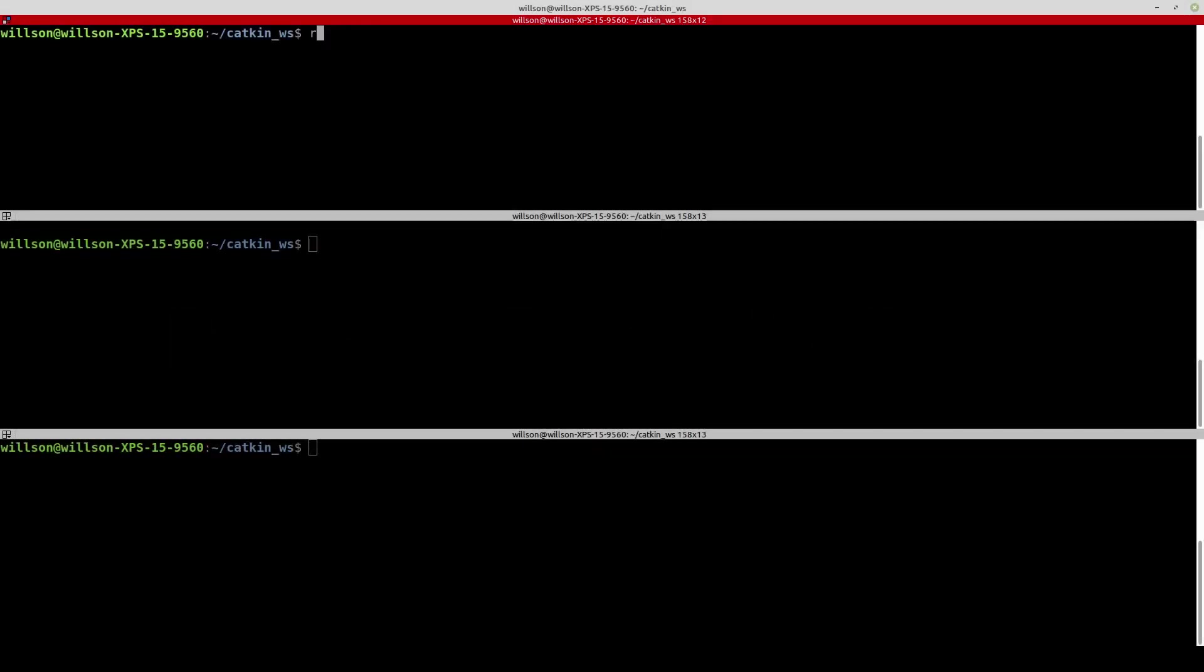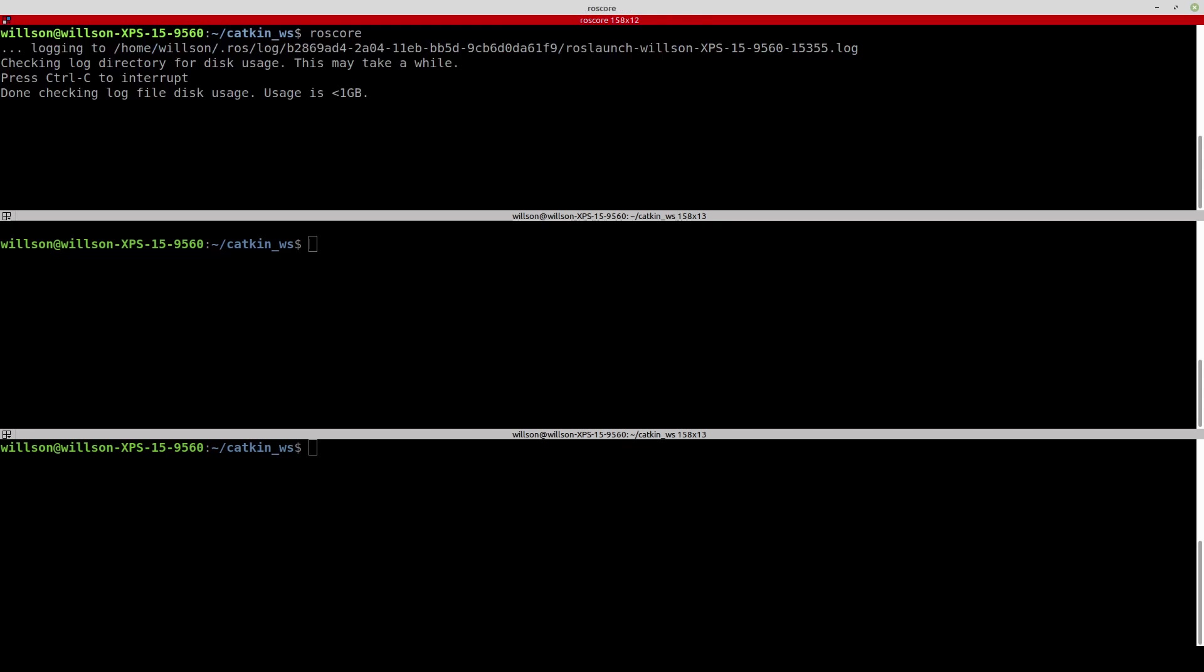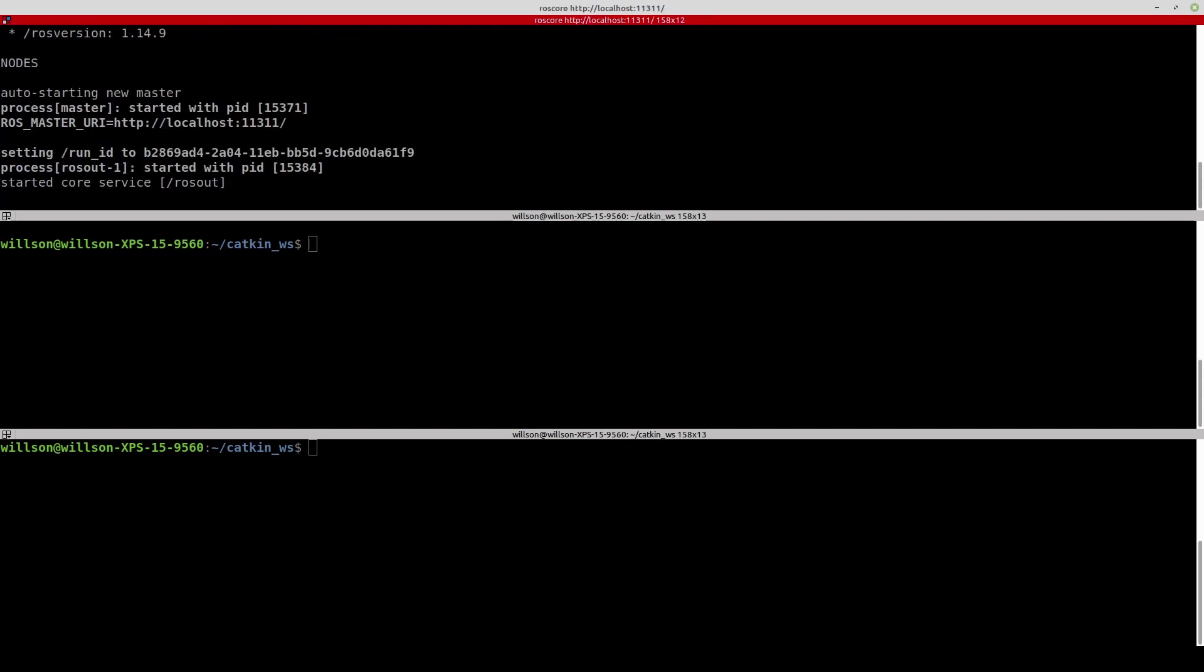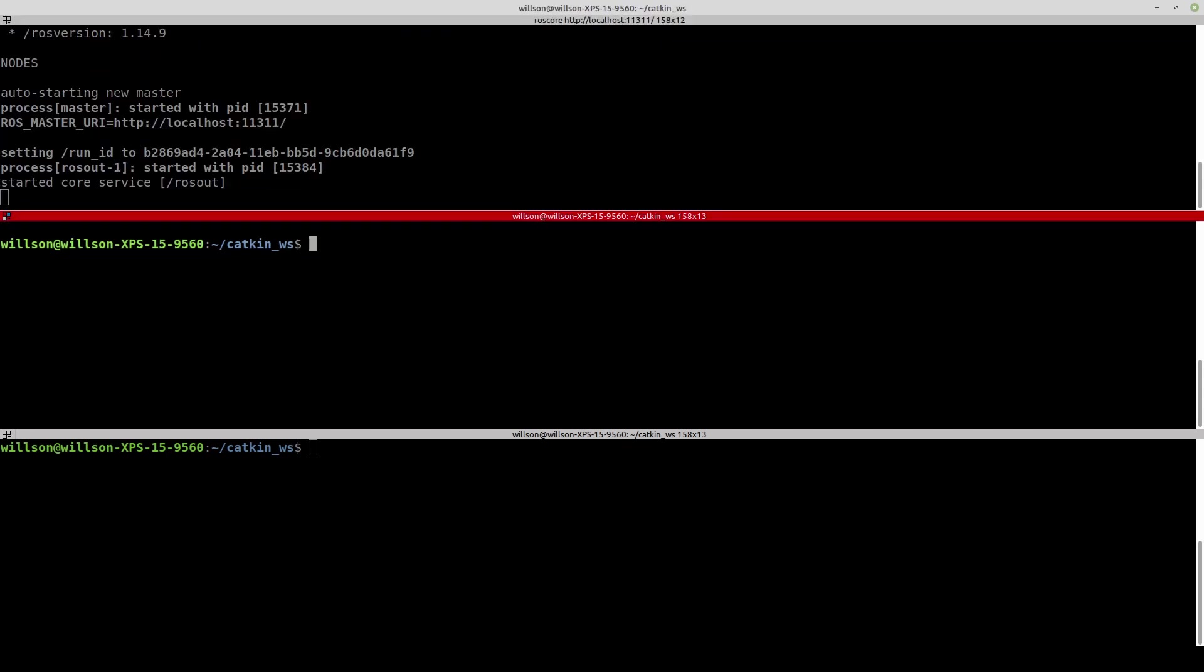Create the master node. Then open another terminal window and run the example.